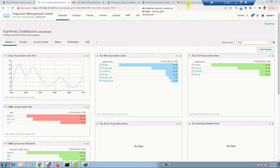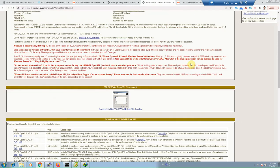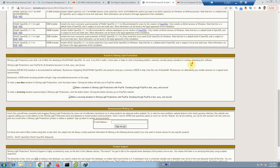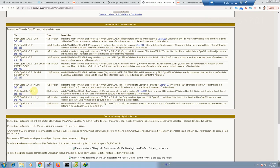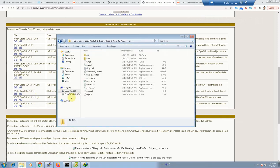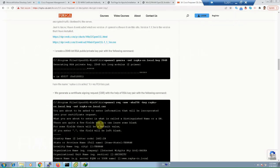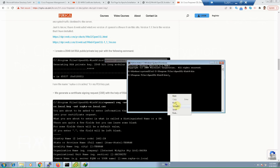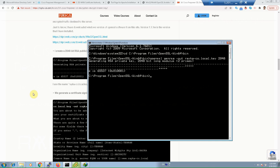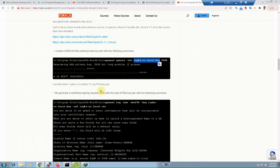I have downloaded the Windows version of OpenSSL software. Version 1.1.m is the version I have installed on my computer. After installation, a folder is created in Program Files at OpenSSL-Win64. Inside the bin folder, at the first step, I create a 2048-bit RSA public-private key pair with the following command — copy and then paste. The RSA key pair is created. I use the name rayka-co.local.key for my RSA key pair.